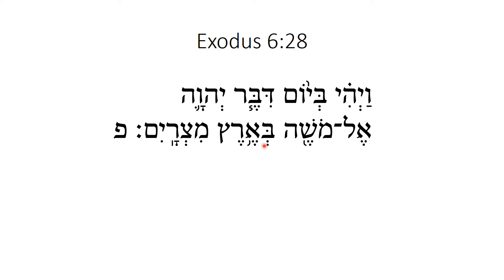This is Brian Murawski filling in for Gary. Exodus 6:28. Vayahib bayom diber Hashem el Moshe be'eretz mitzrayim. And it was in that day the Lord spoke to Moses in the land of Egypt.